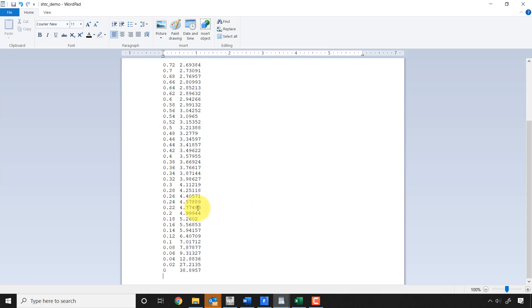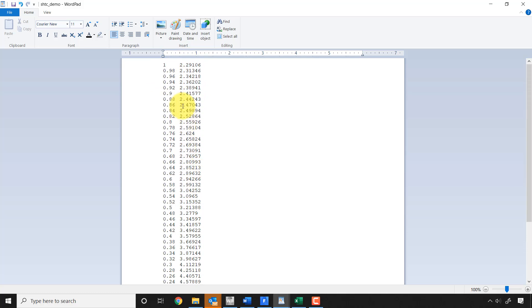So I stripped out the header and the footer and I saved it. Now I want to read it into Excel. Now if I just copy and paste, this will go into one column. So I want to create two column data.